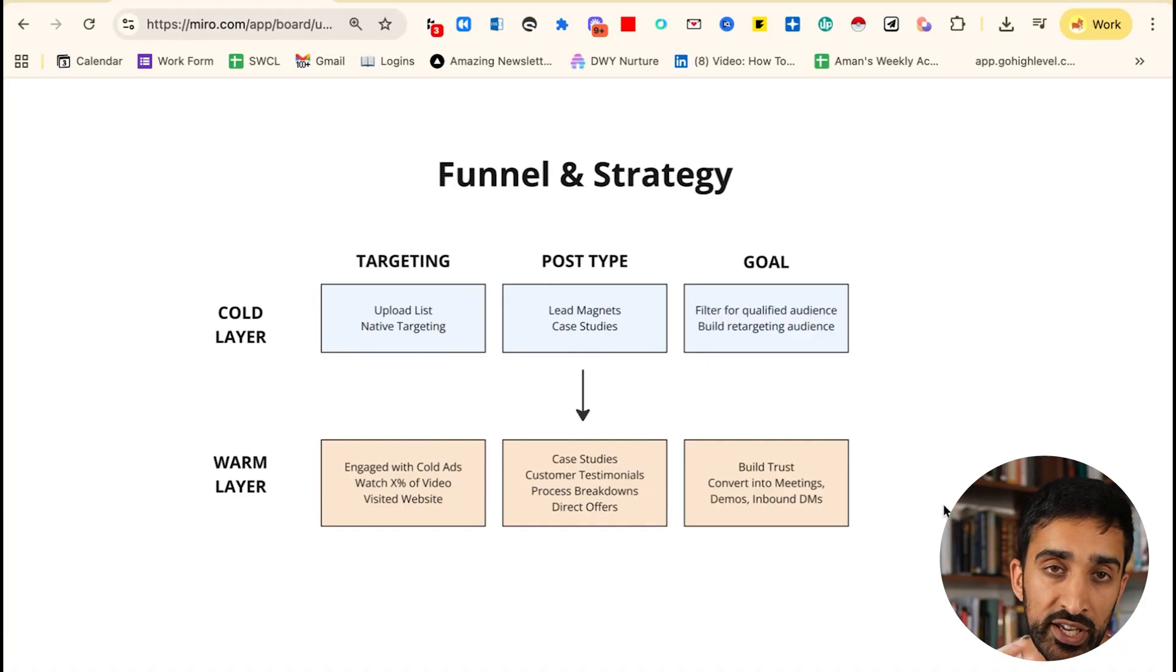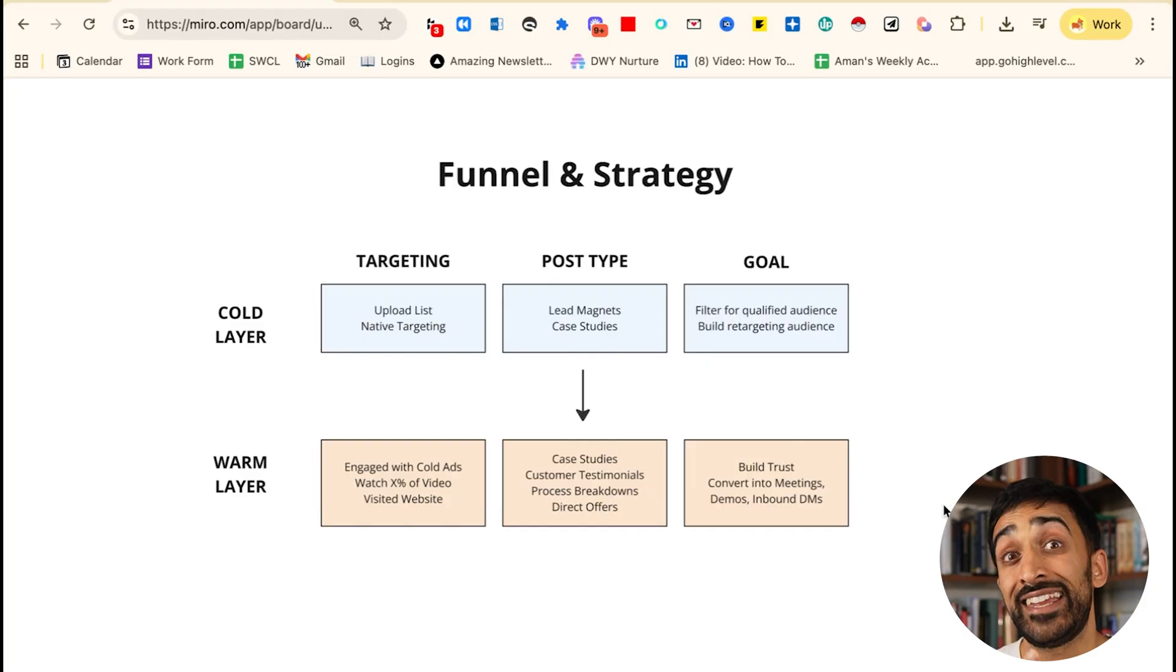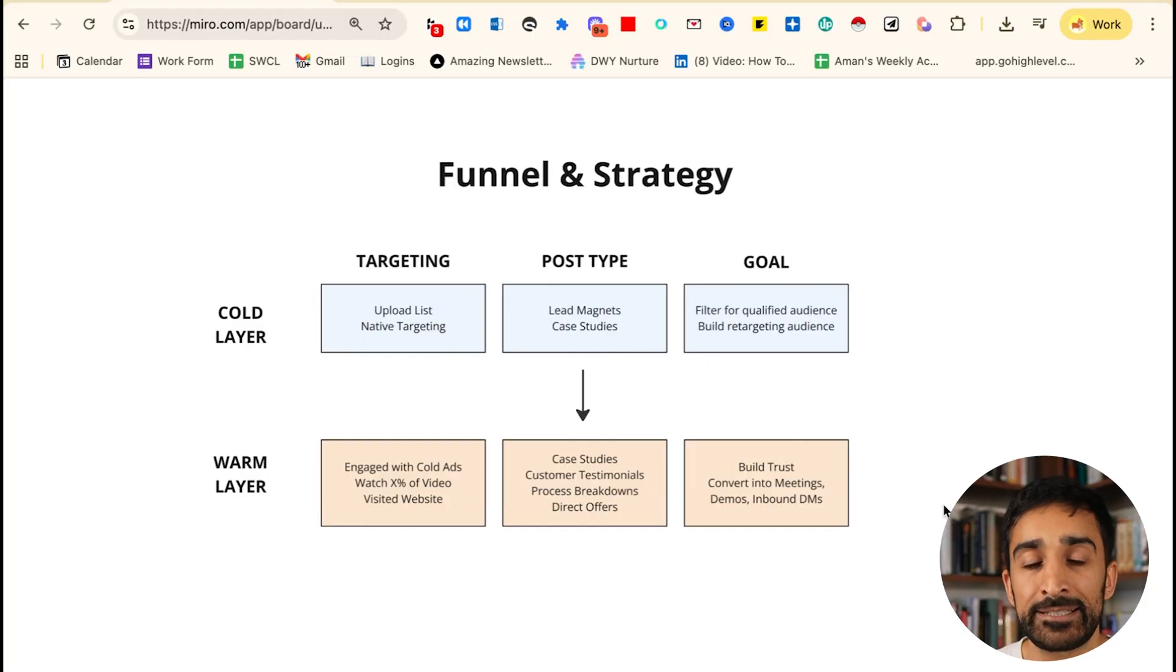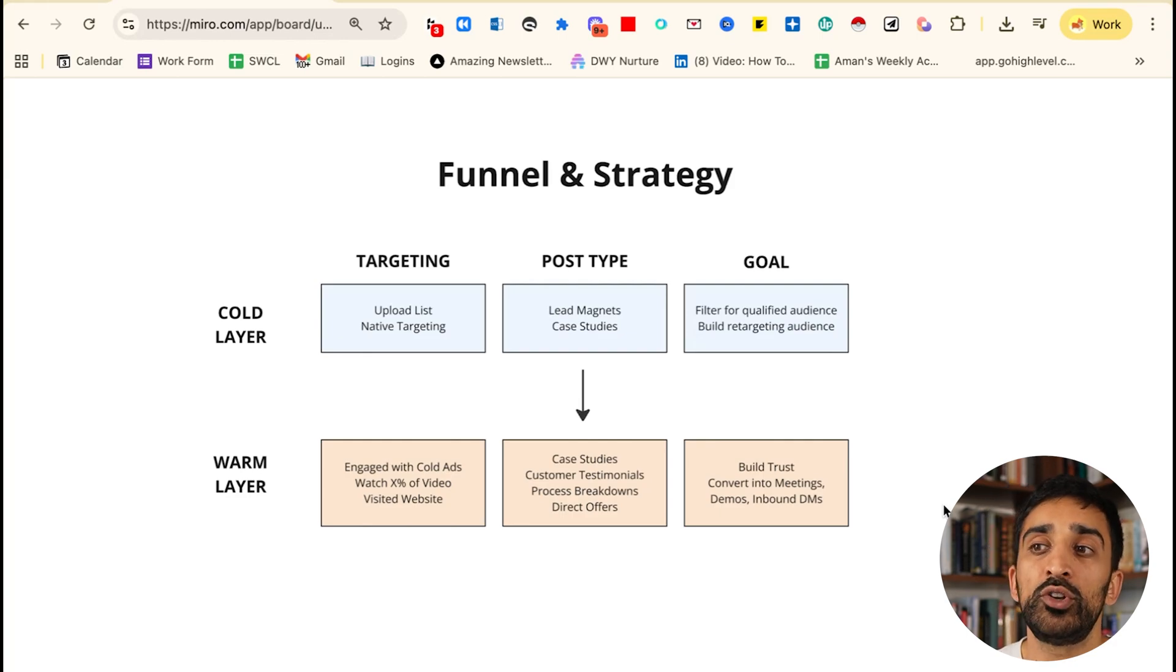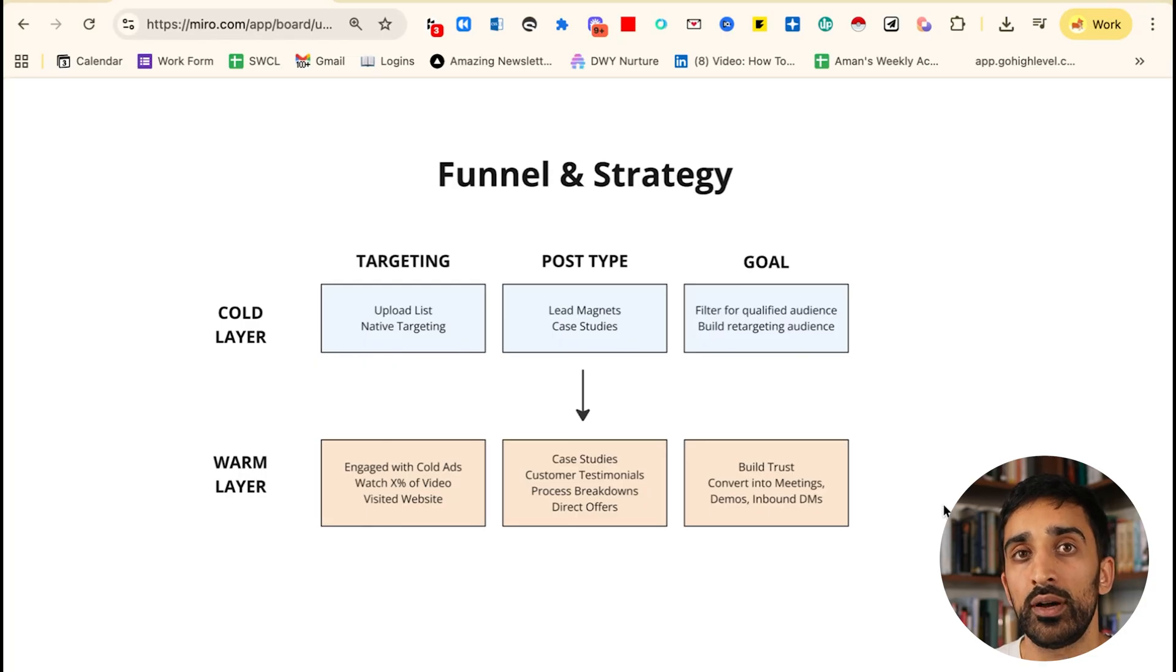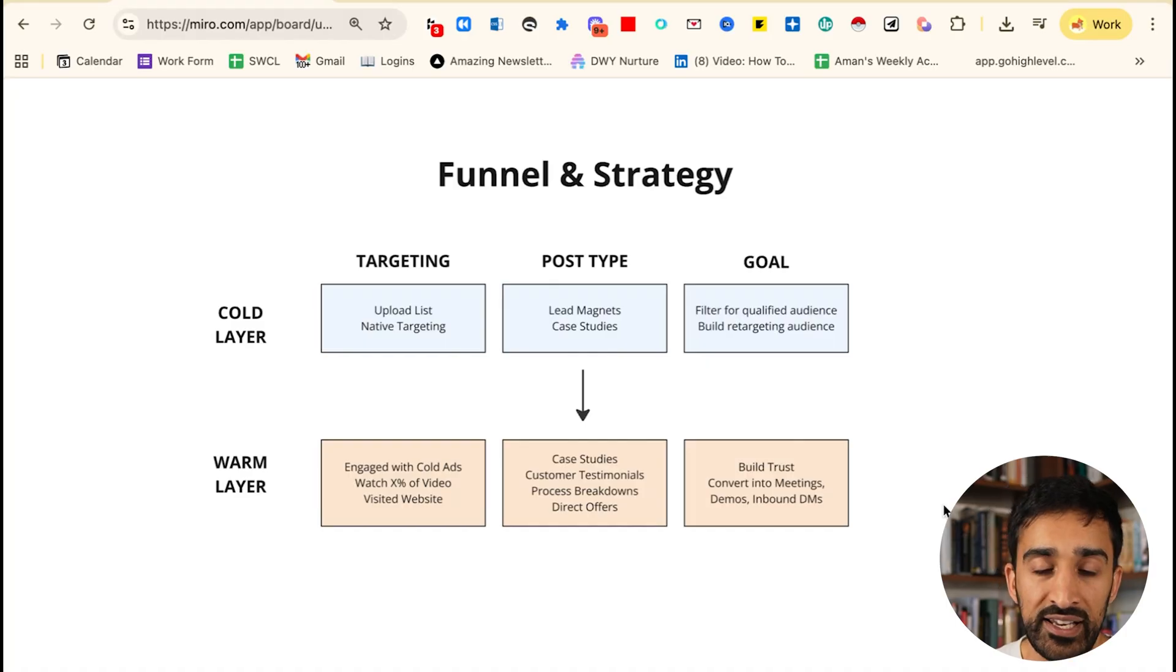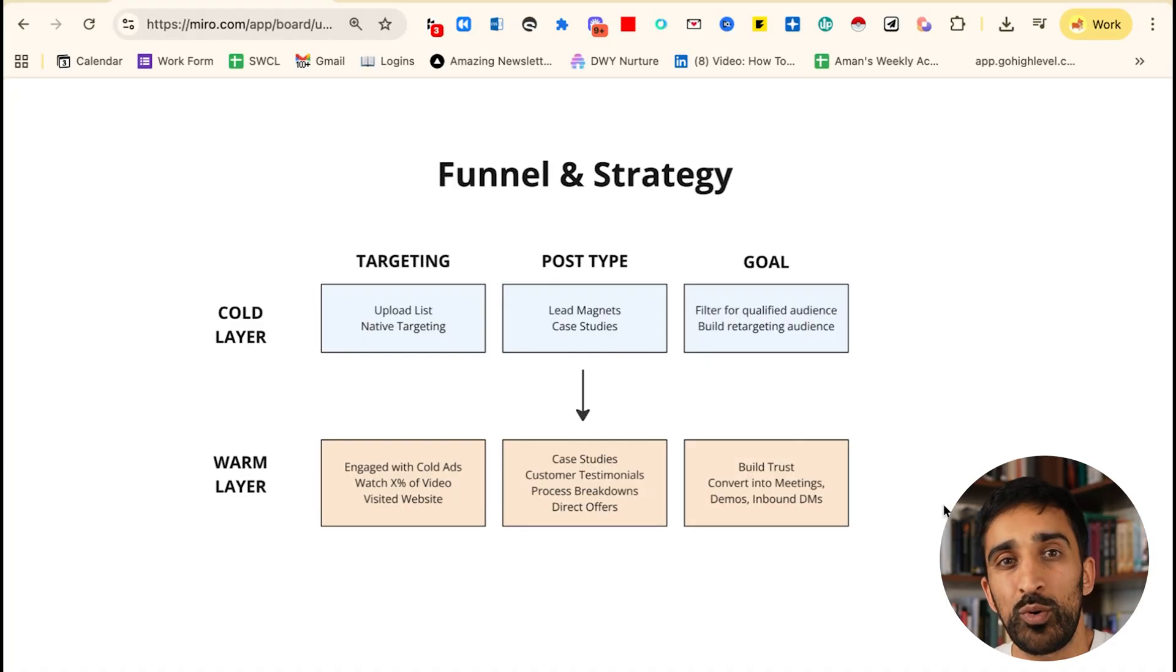Later on when you get to the warm funnel, the whole objective is you're targeting people that have engaged with your cold ads, or they watched a percentage of your video, or they visited your website. At this point we're giving them proof content: case studies, customer testimonials, process breakdowns, direct offers. The whole point is we've built a little bit of awareness with them. We now need to build trust so we can convert them into meetings. Very clearly I want you to separate your campaigns: you have your cold layer to get attention and your warm layer to convert attention.